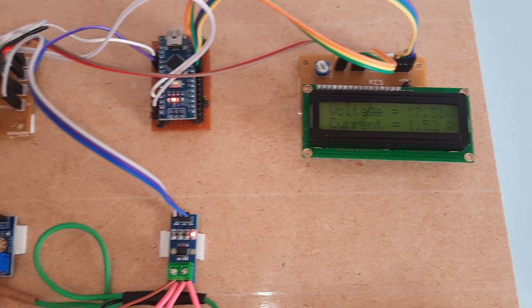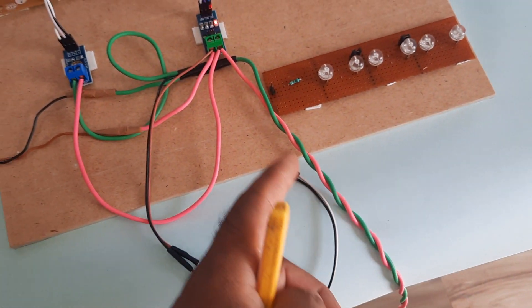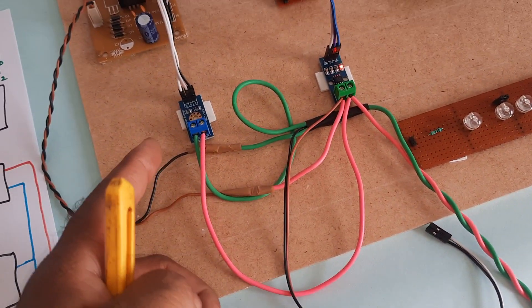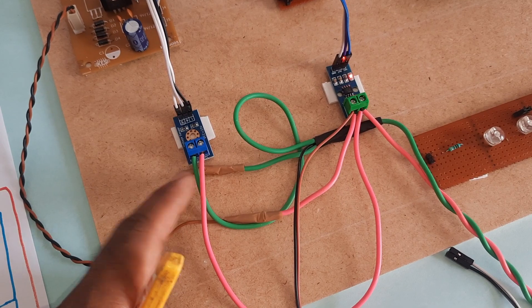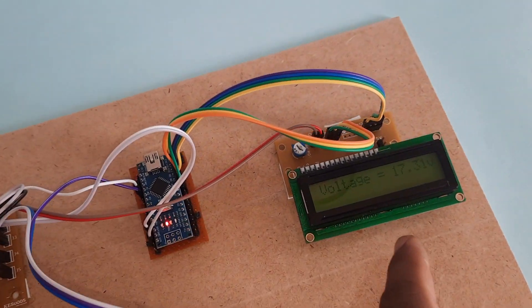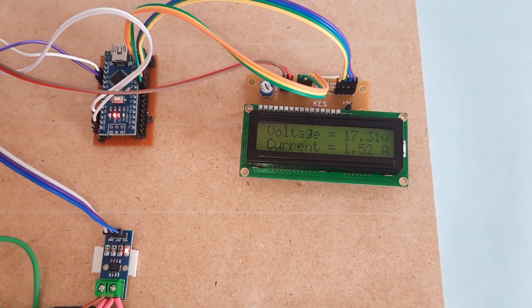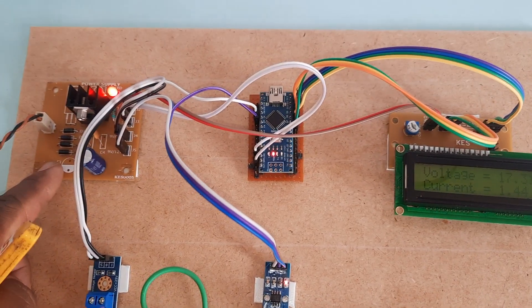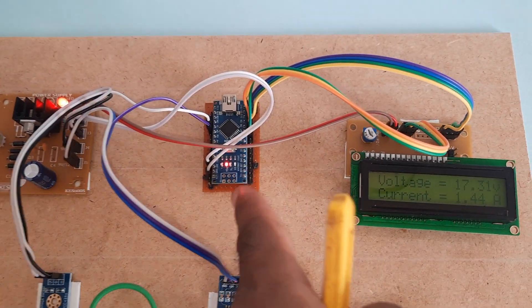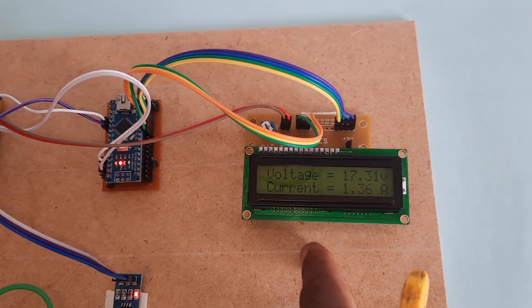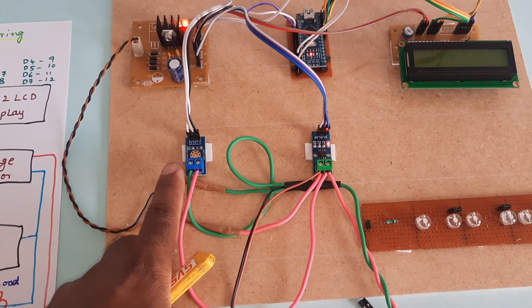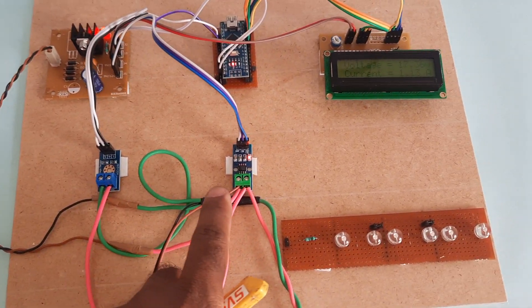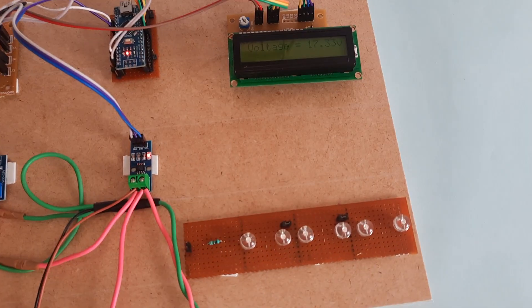Voltage sensor, this is positive and negative connected to the voltage sensor. If we remove it, it will come to zero, zero. Power supply board, Arduino Nano, LCD display, voltage sensor, current sensor and load.